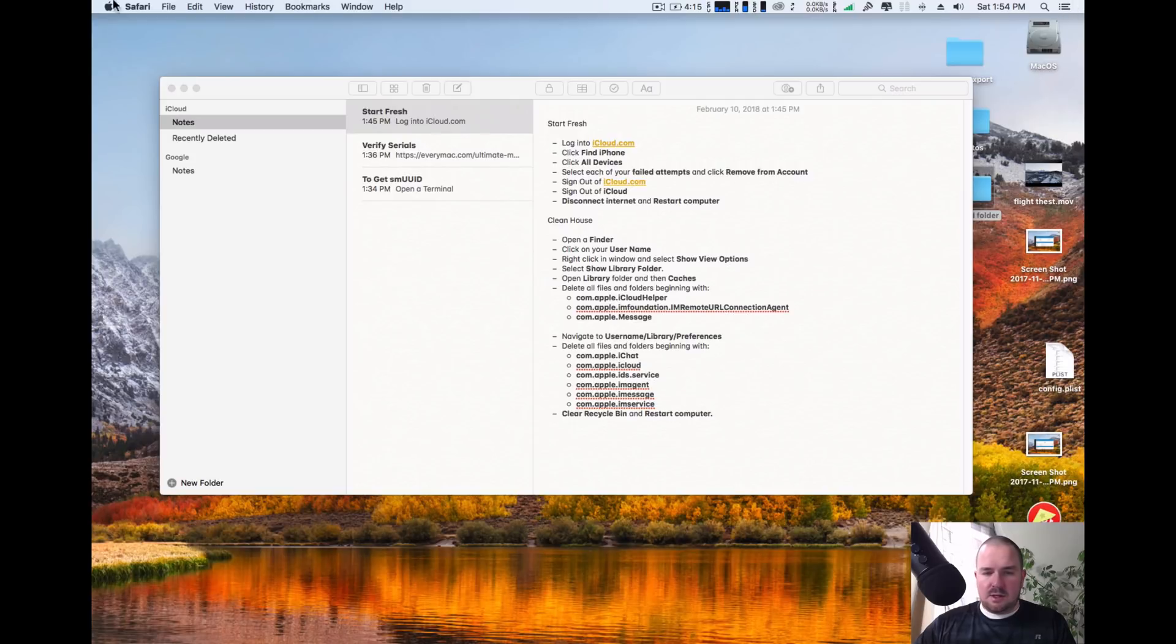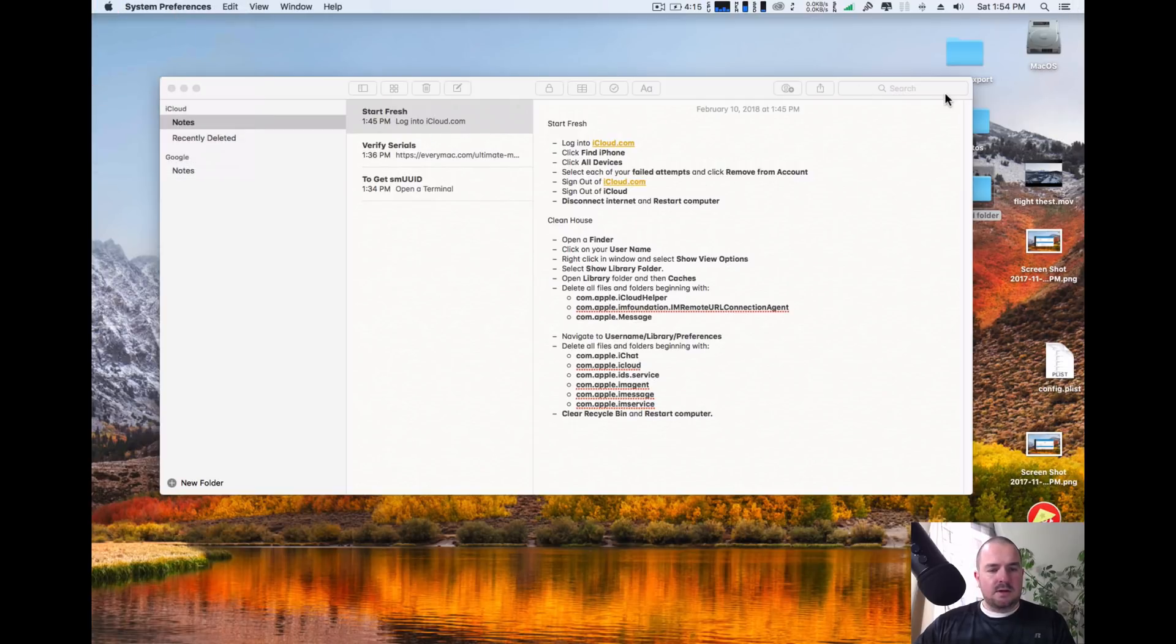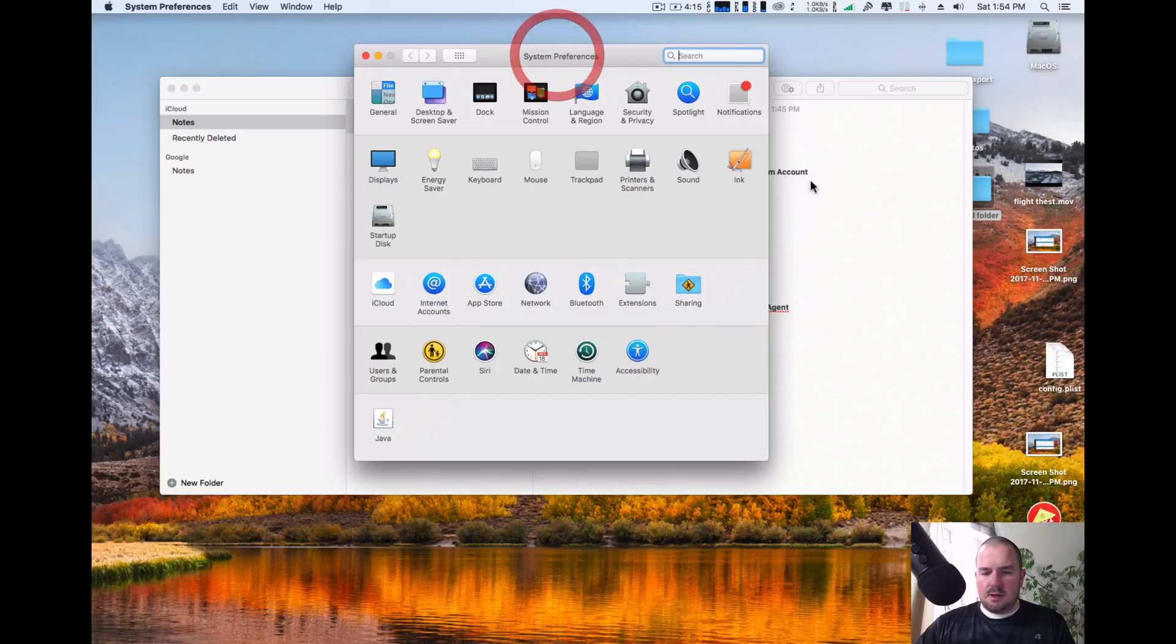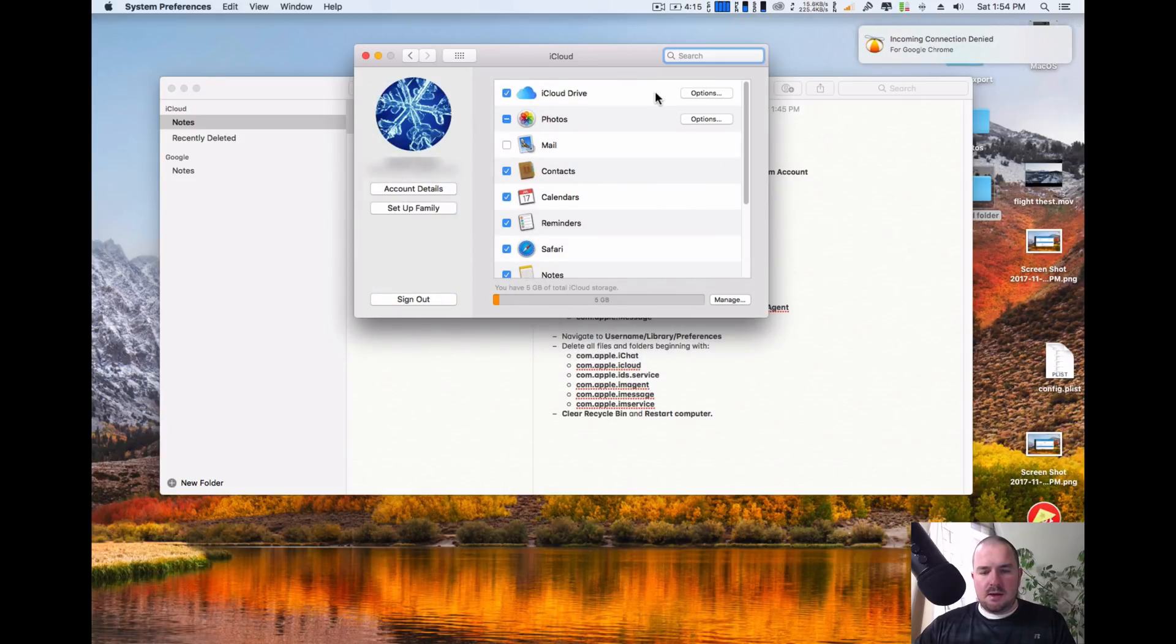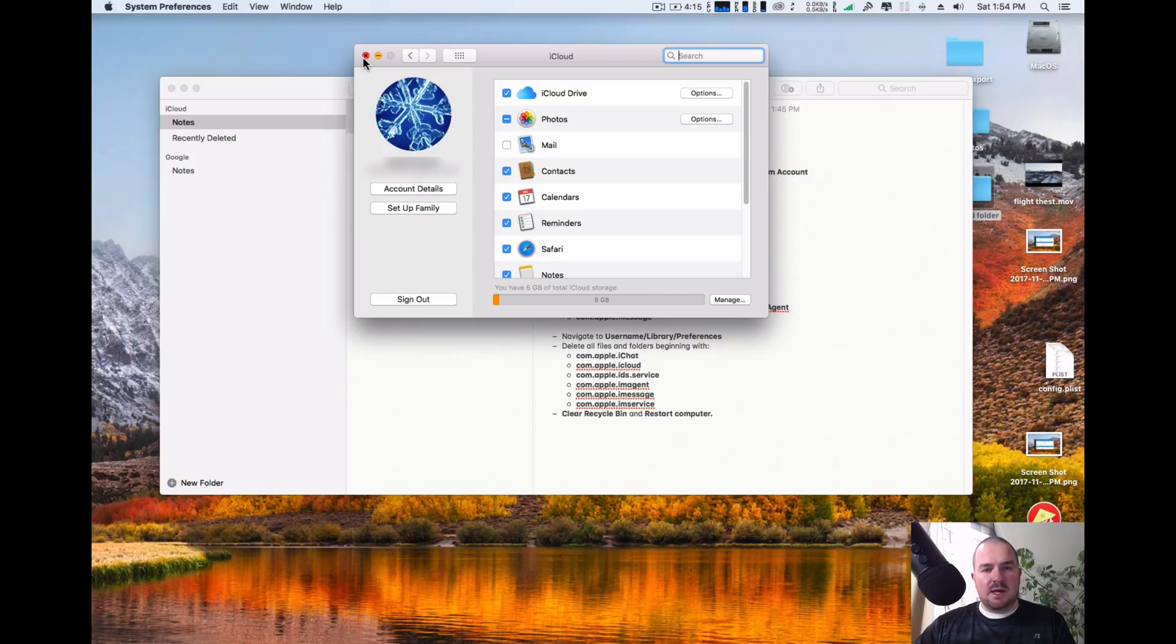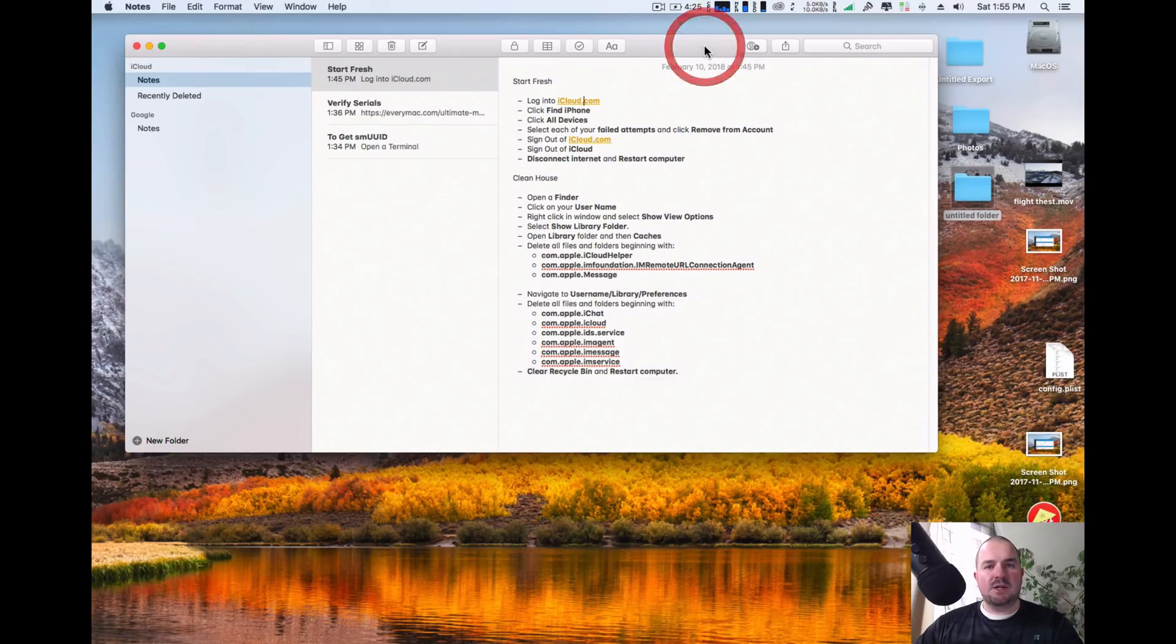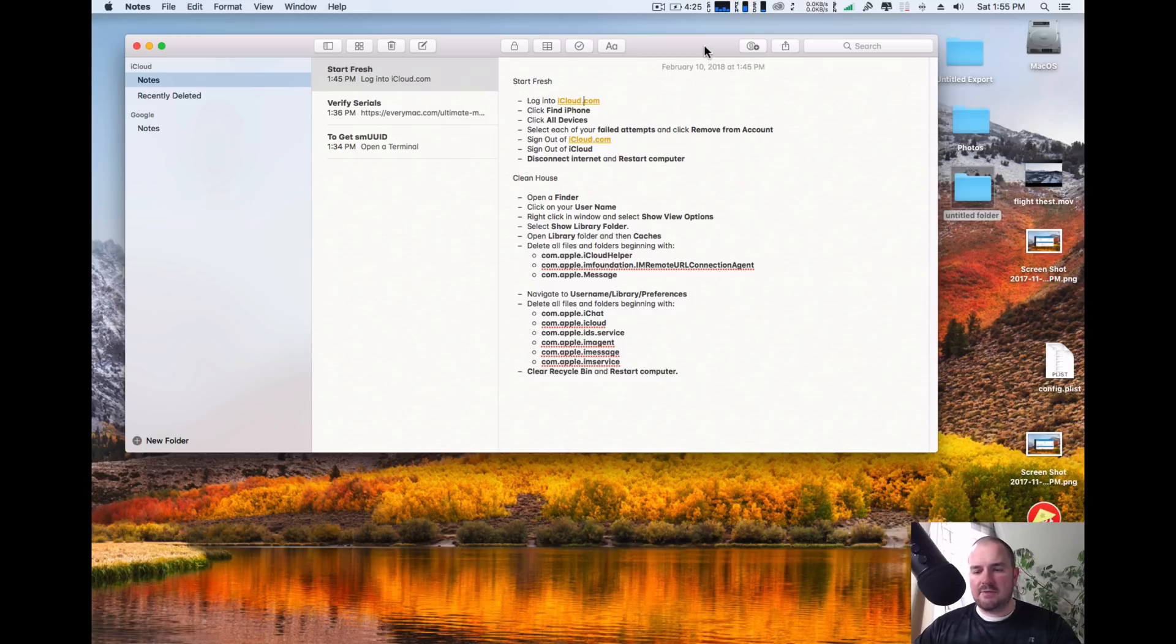Go into your system preferences, into iCloud. And then in here you're going to sign out of iCloud. Click that and once you're signed out you're going to restart your computer. We just cleared out your information as far as the Apple servers go. So now online your failed attempts are erased, but your failed attempts are still saved onto your hard drive.